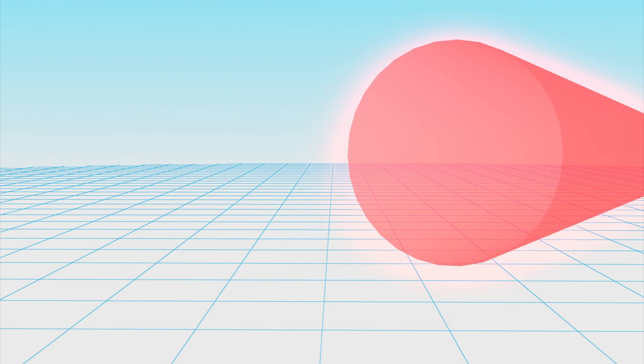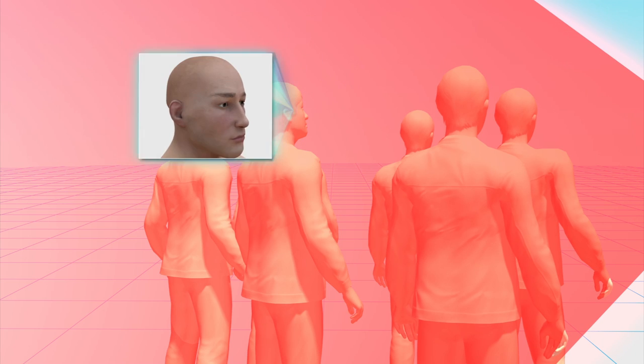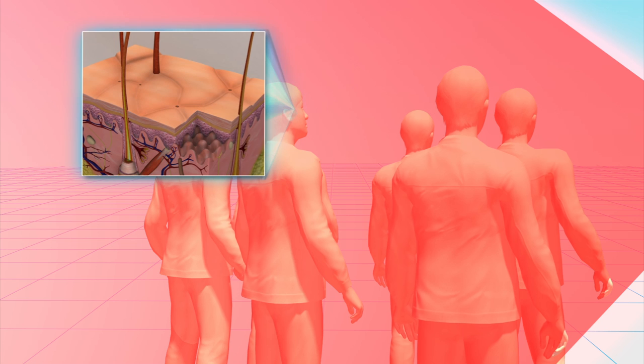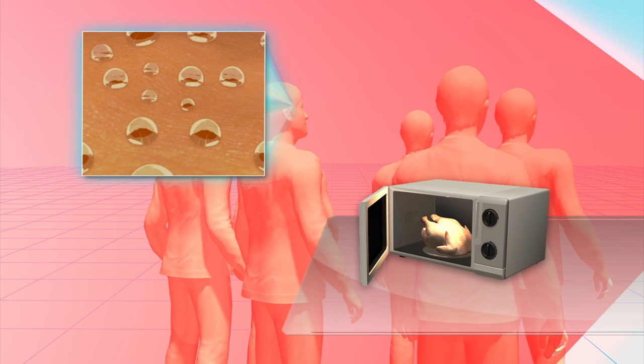When the beam hits the target, it penetrates the skin 1/64th of an inch and excites its water molecules in a manner similar to that of a microwave oven.